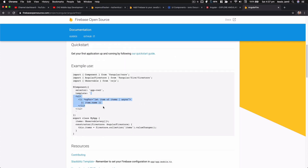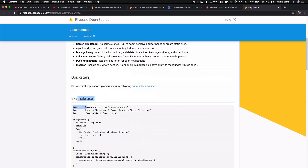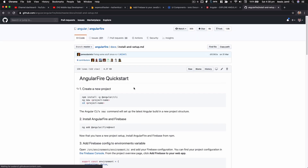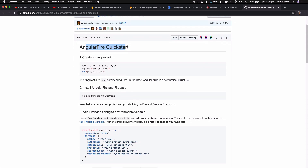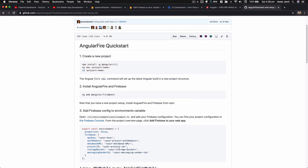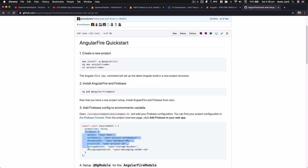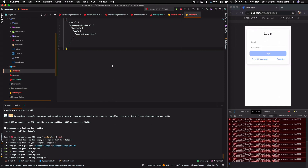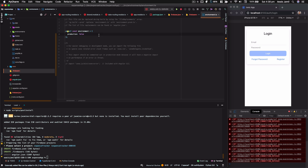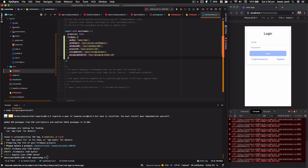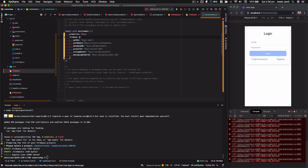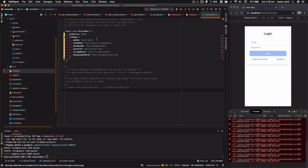Now let's go to the quick start guide. In the AngularFire quick start guide, there's an environment configuration block — I'm going to copy that. Let's go to PyCharm, open the `environment.ts` file, and paste the Firebase config object in there. It needs some information like API key, auth domain, database URL, and project ID.